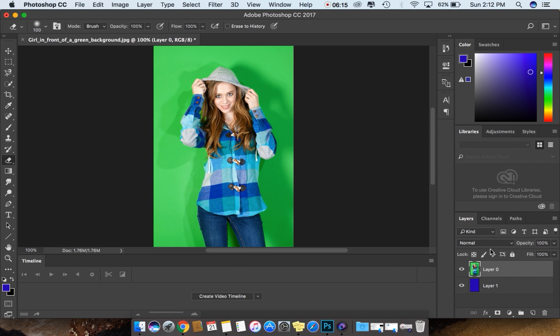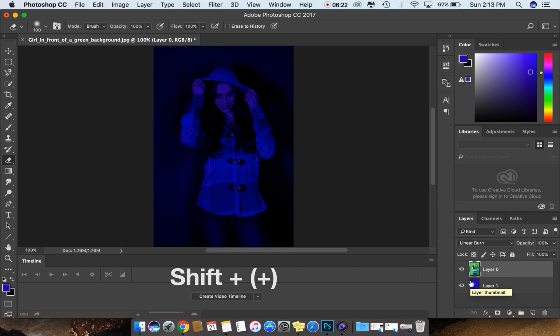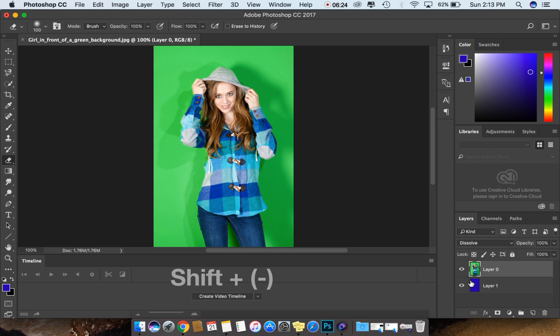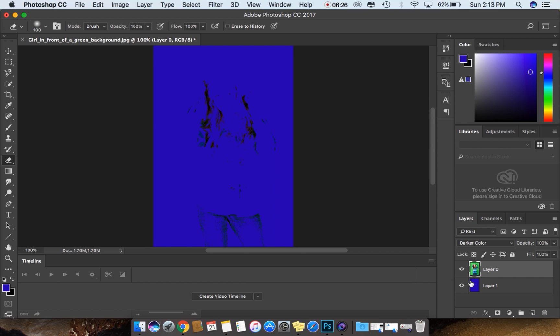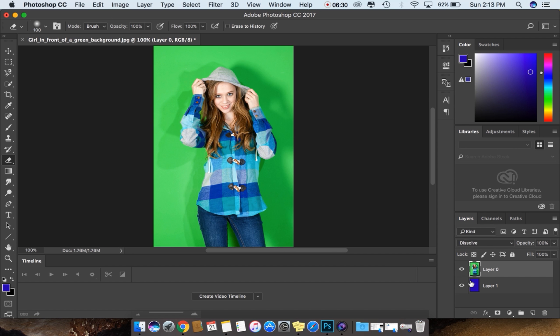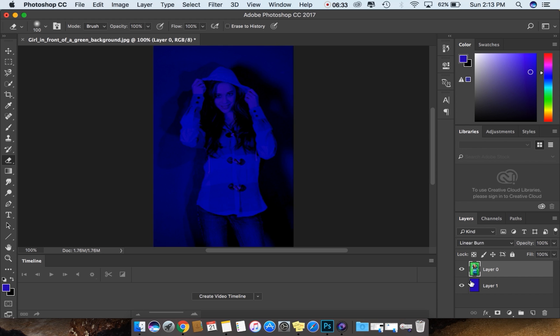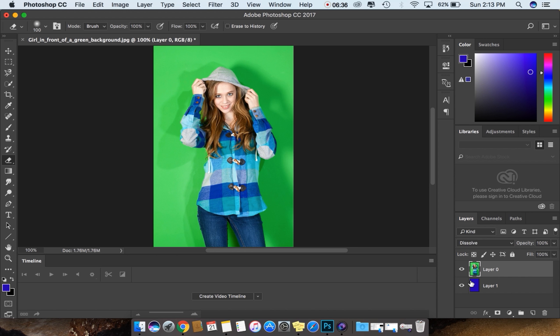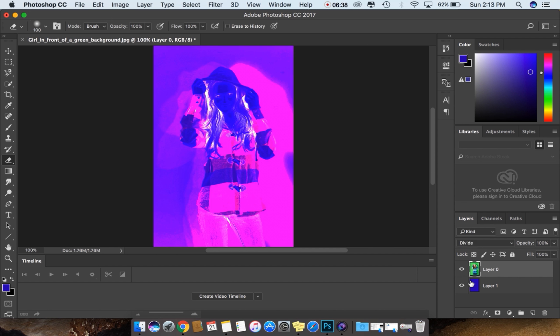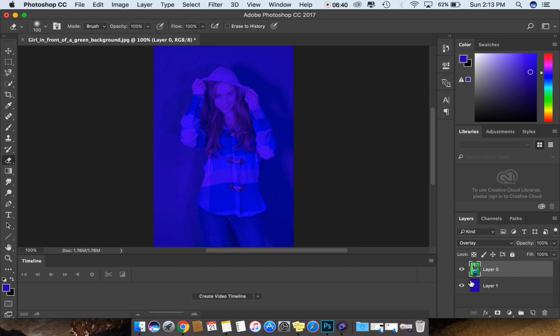You can just press Shift plus or minus. Shift plus, it goes down. Shift minus, it comes up. It's like you're adding it more here and you're deleting the mode. This is cycle blend modes, guys. Putting it back to normal.